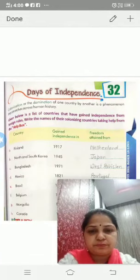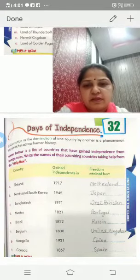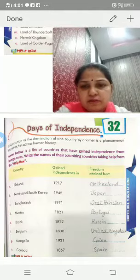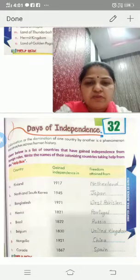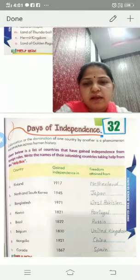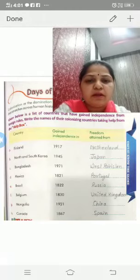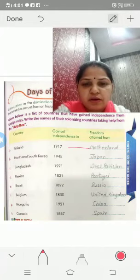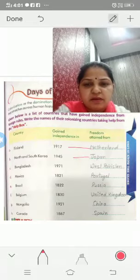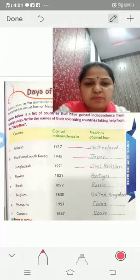Chapter 32: Days of Independence. Given below are countries that have gained independence from foreign rule. Write the names of their colonizing countries taking help from the help box. Finland gained independence in 1917. North and South Korea got independence in 1945 from Japan. Bangladesh got independence in 1971 from West Pakistan.